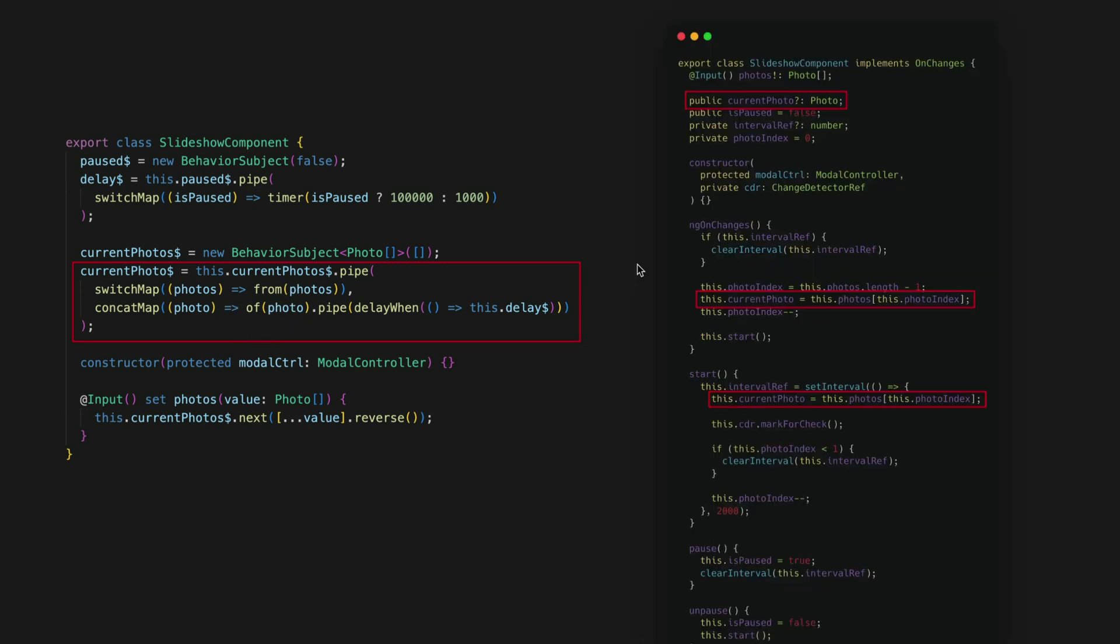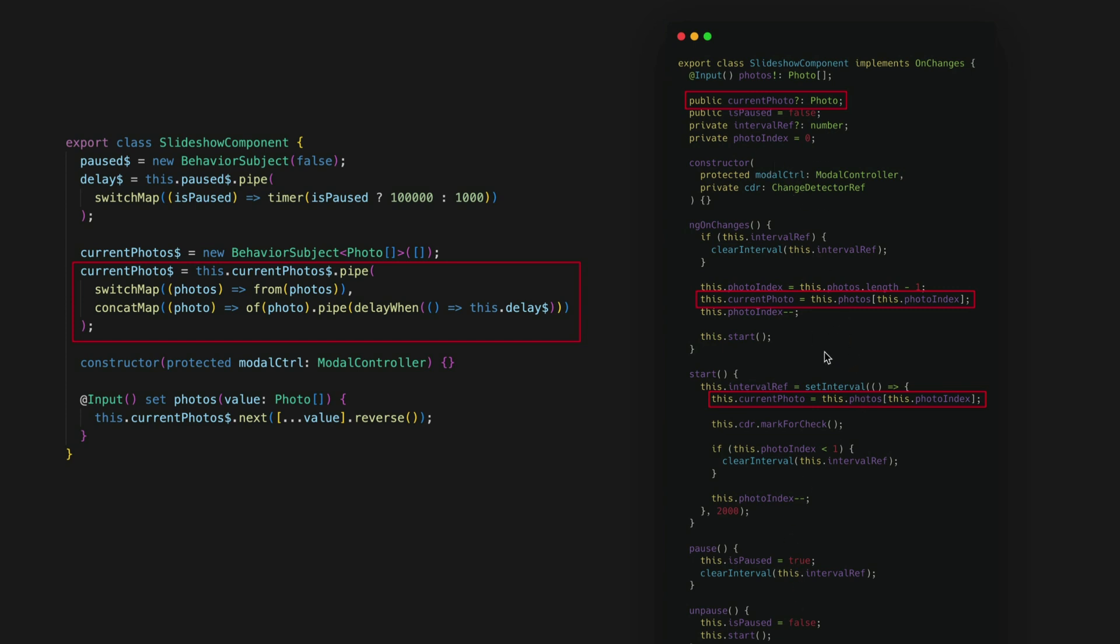On the other hand let's consider how the current photo can be set in the imperative example. So we have this class member called current photo that could be set from anywhere within the component. So if we want to know how the current photo is set we are going to have to search through the code to piece some kind of mental model together. So in the reactive example here all I need to do is just focus on how current photo is defined but with the imperative example I need to go through this component and have a look at how it is being interacted with.